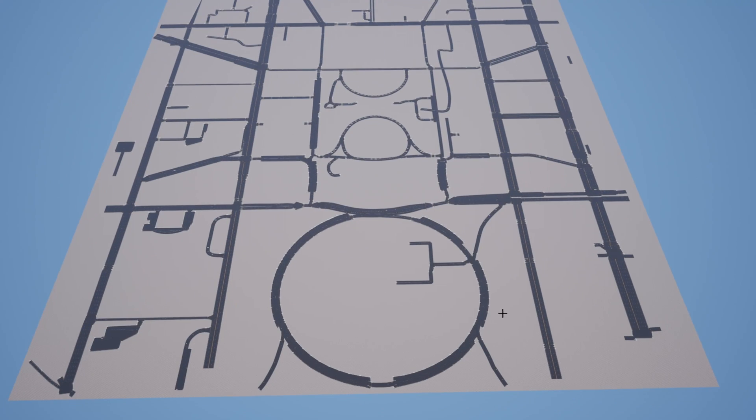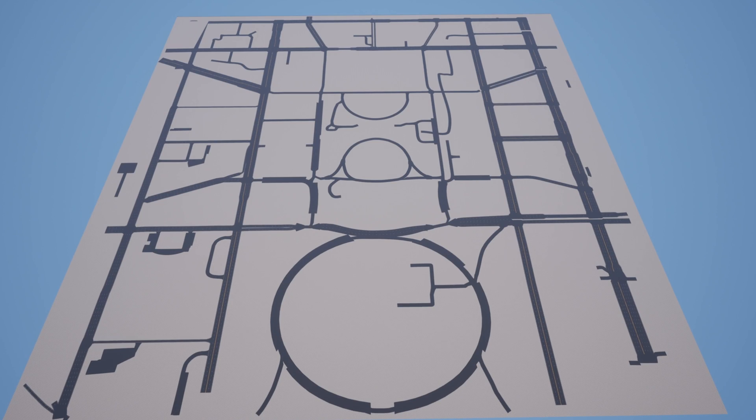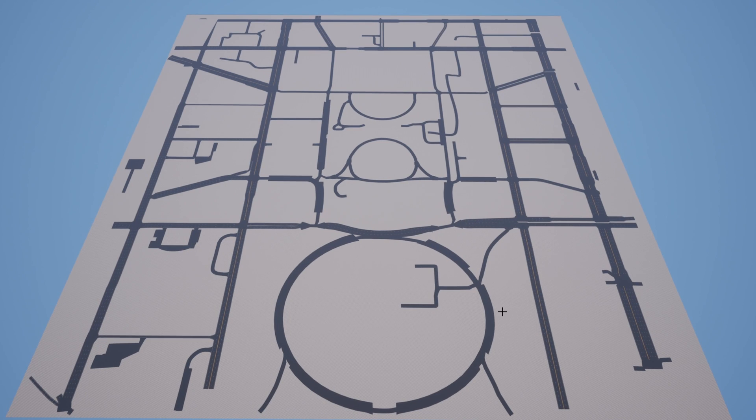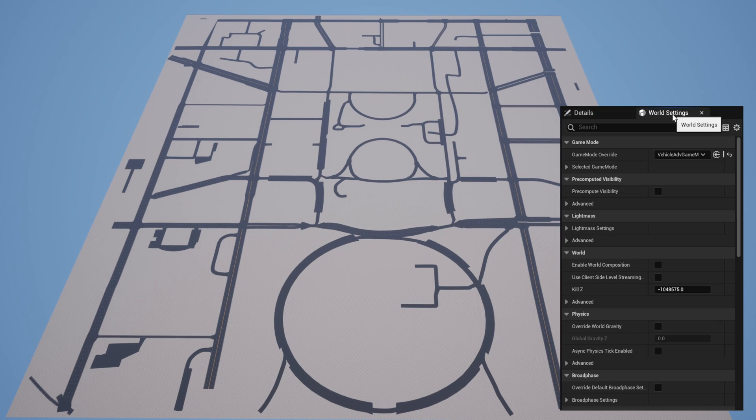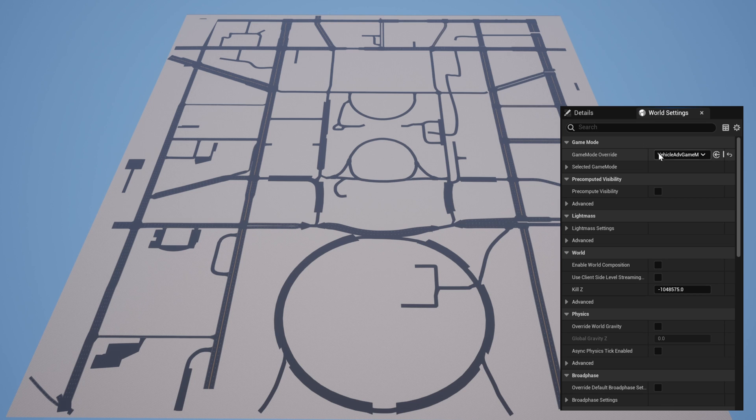From this point you should be able to drive on the road with vehicles. I'm using the vehicle template from Unreal Engine and changing the game mode to the advanced vehicle game mode.